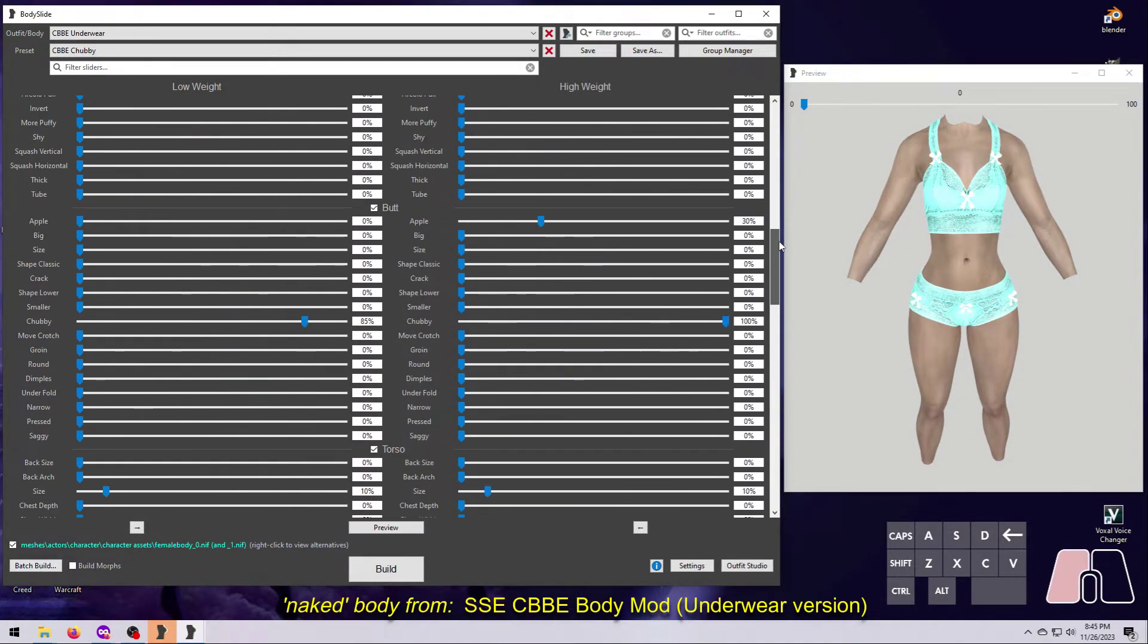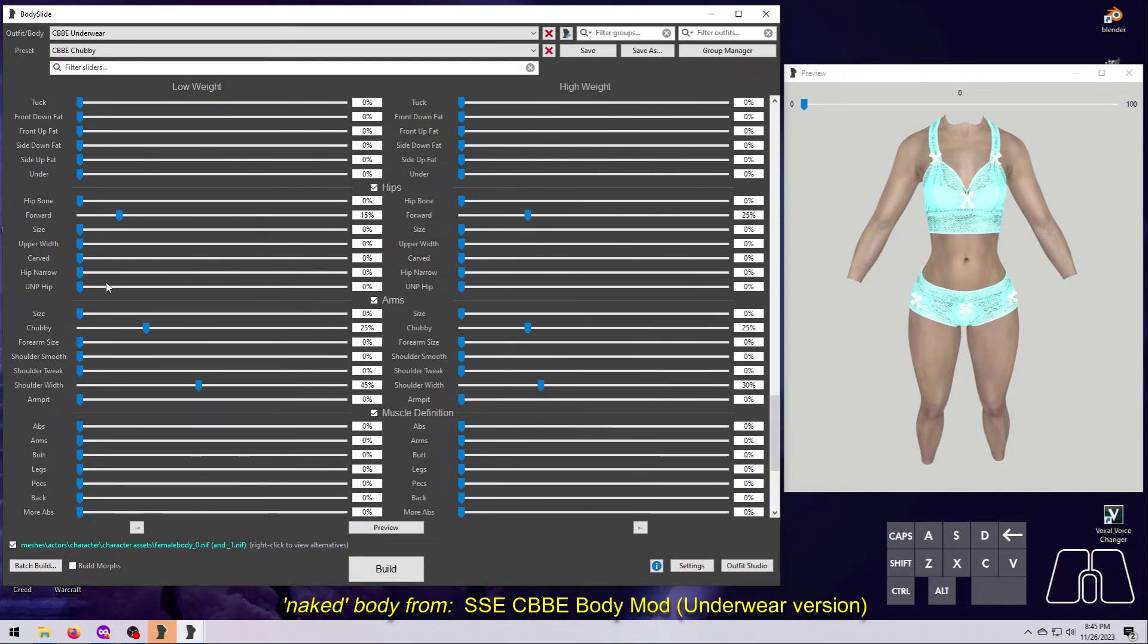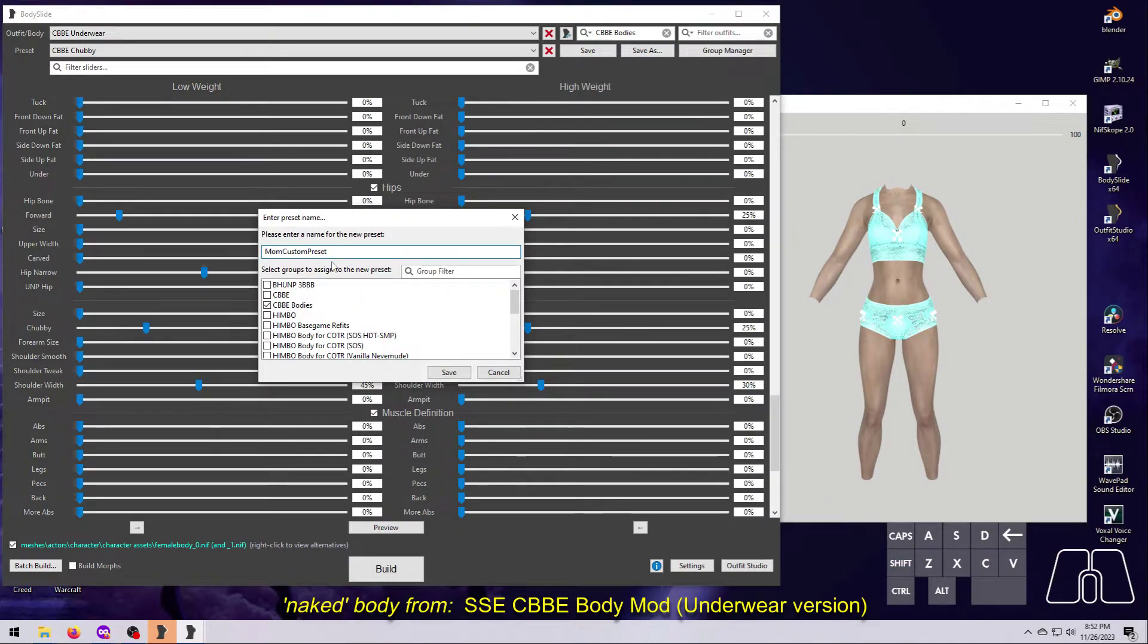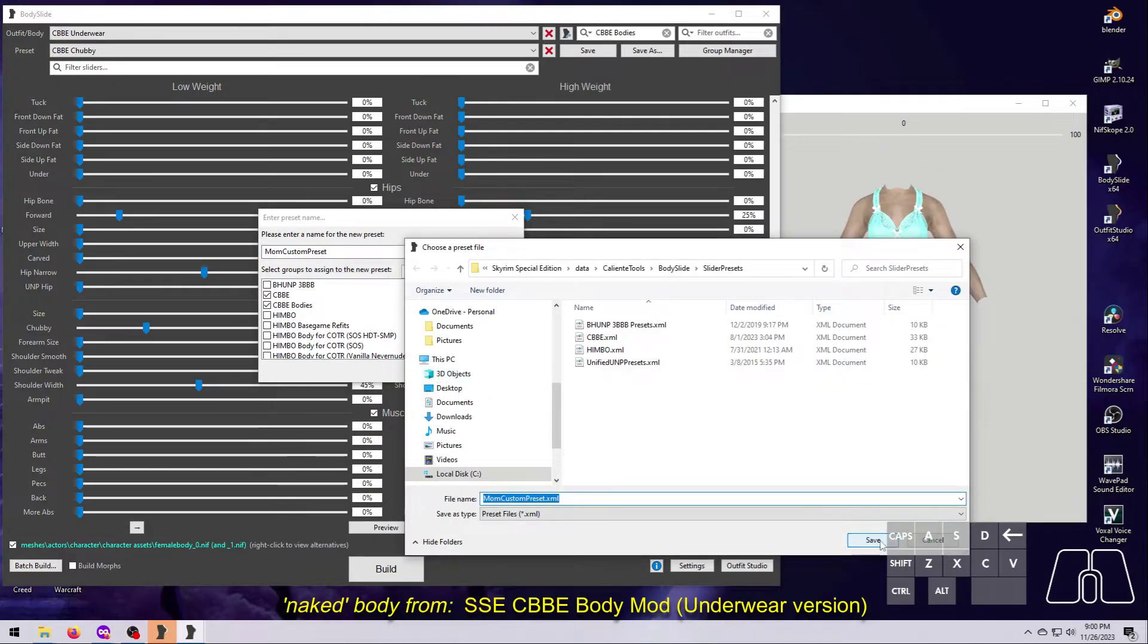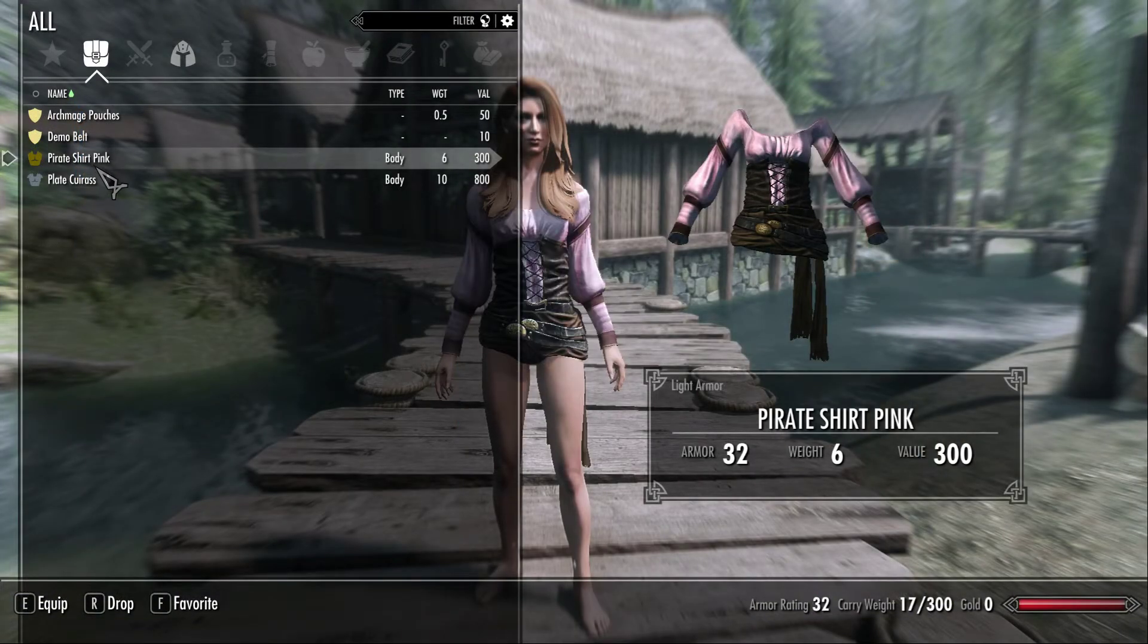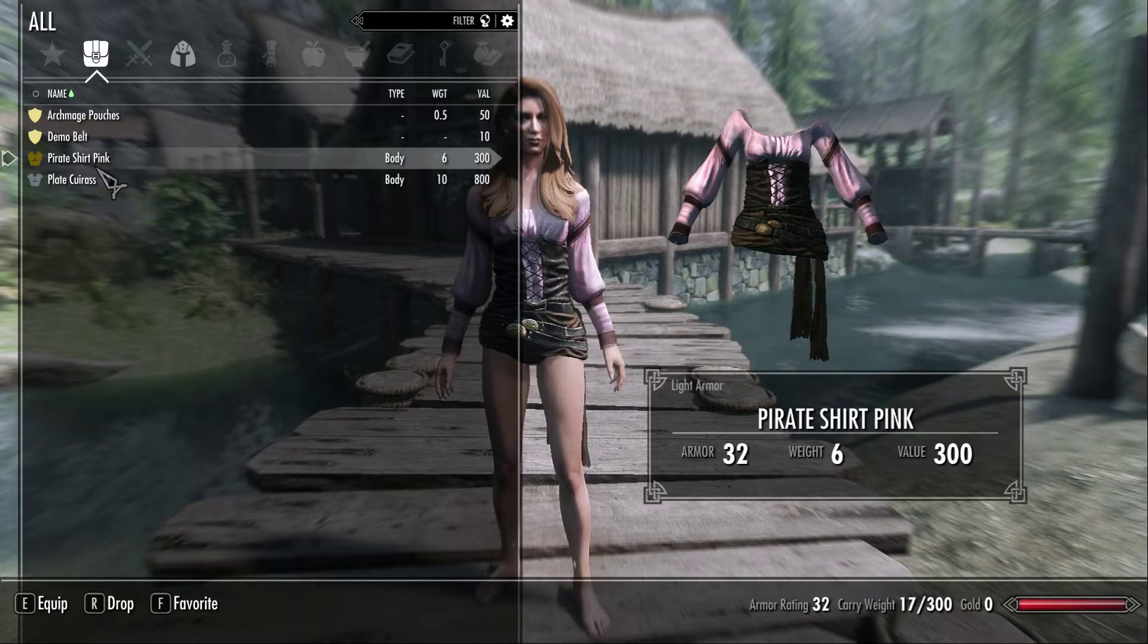By moving these sliders around, you can customize the body shape, save it as your own unique preset, and then apply it to create both a naked body and outfits that match.